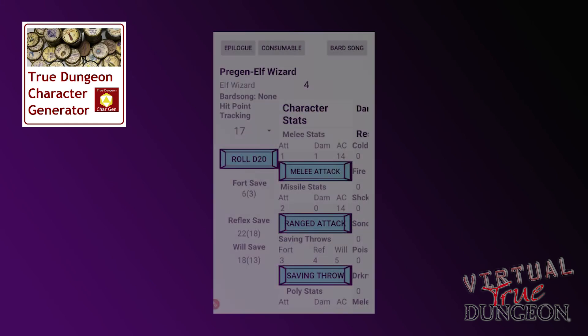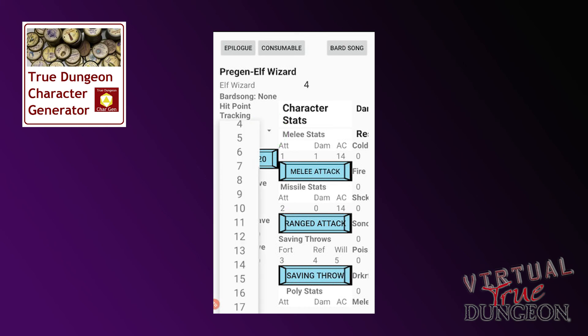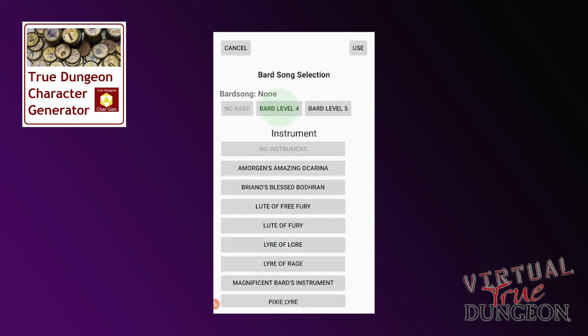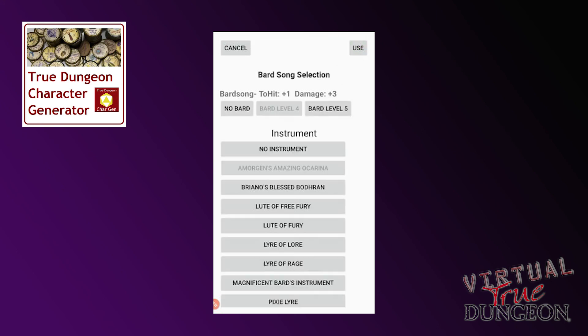Saving throws work in a similar way. Don't forget you have your consumables available to boost your attacks. If you are injured or receive more health, press the dropdown for your health points and adjust the number accordingly. If you have a Bard in your party and they decide to use their power on a round, press Bard Song at the top, choose their level, their instrument, and press Use to add the bonus to your abilities that round. Remember, once you are done, press Bard Song again, then press No Bard and Use to return to normal.